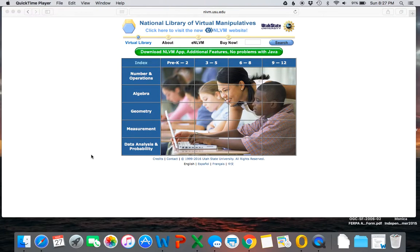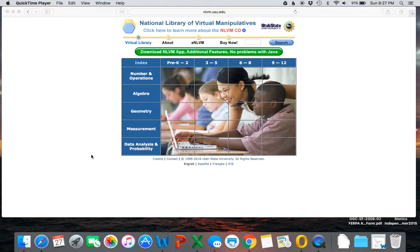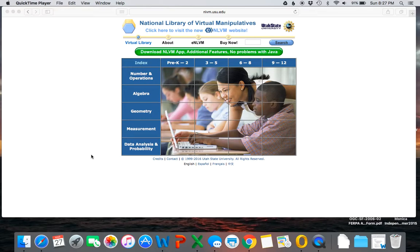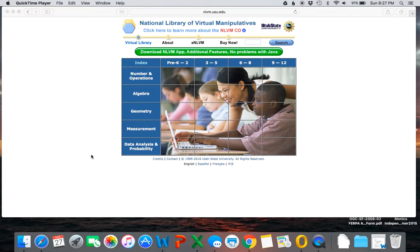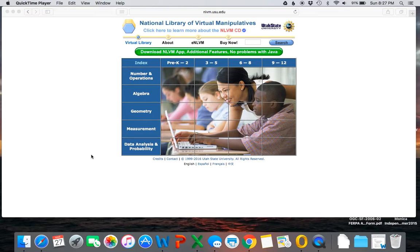National Library of Virtual Manipulatives is a free resource available to teachers and students from grades pre-K through 12. Many district planning guides reference this tool, so it's important for teachers to know what it has to offer. Though NLVM has lots of manipulatives available to use, I will show only two different ones that elementary math teachers can use with their students.